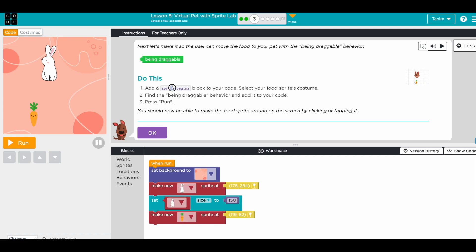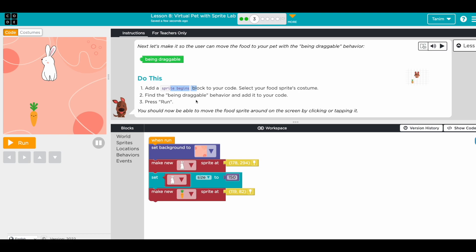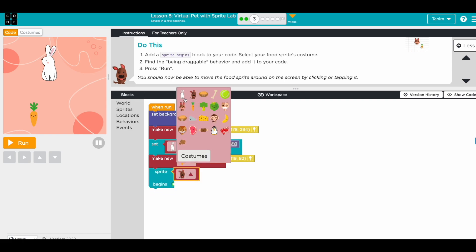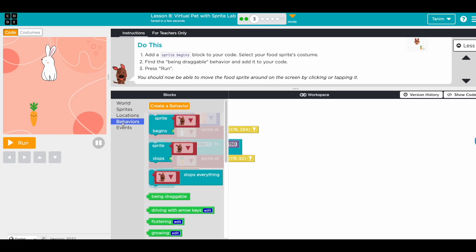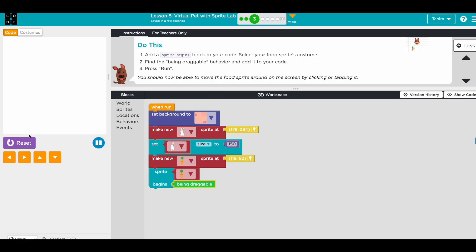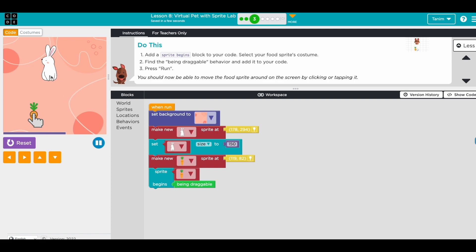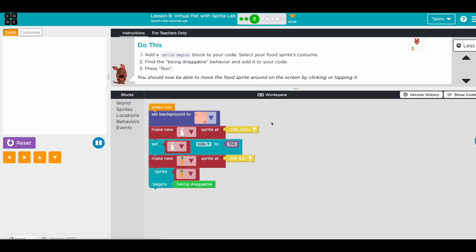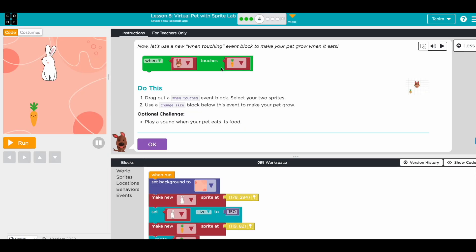Add a new sprite begin block to your code — go here and press okay. Go to sprite behavior. We want the carrot to be draggable. Then we can press run to see how that works. We can move the carrot but we can't move the rabbit because we haven't added the draggable behavior for it — we only added it for the carrot. If you add the draggable behavior, you'll be able to drag that sprite.